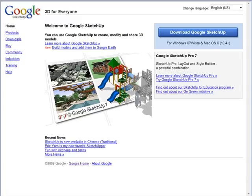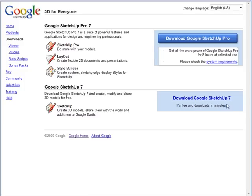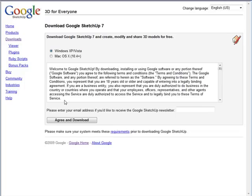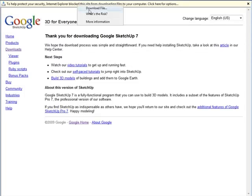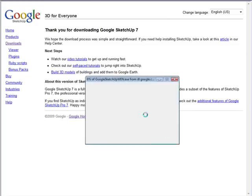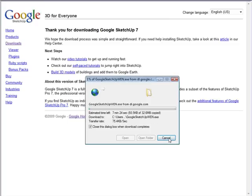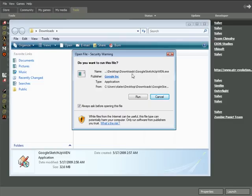Now head over to SketchUp.Google.com. Click on Downloads and you want to download Google SketchUp 7, which is a free download. Click on this, select Windows XP, agree to download, download the file, and save it.